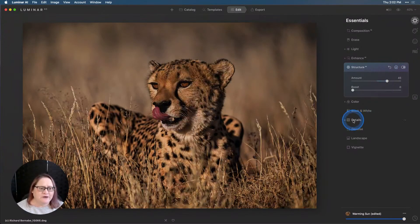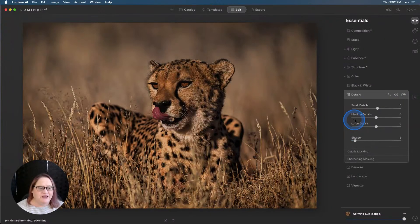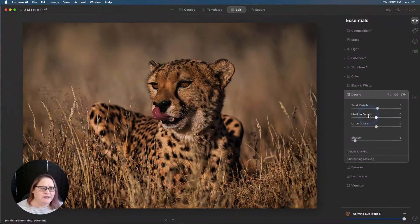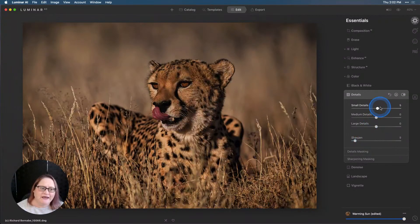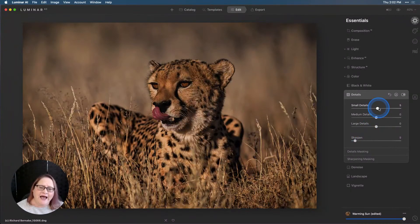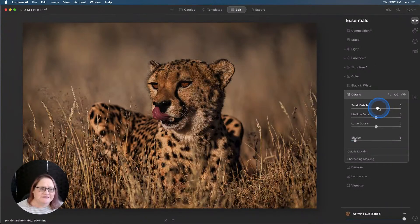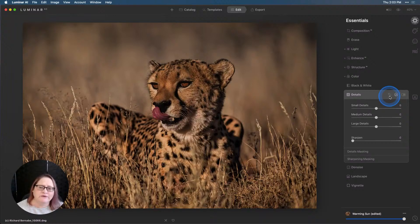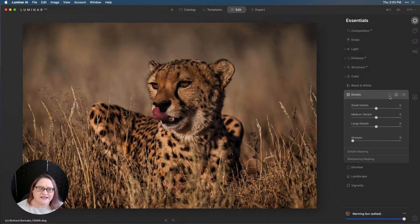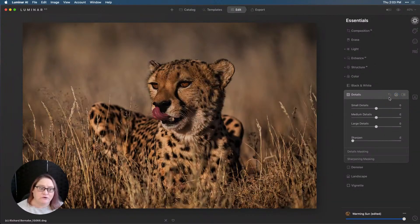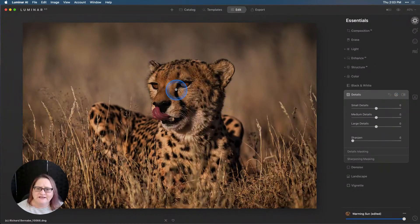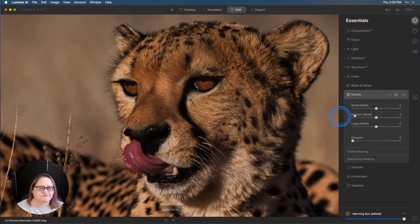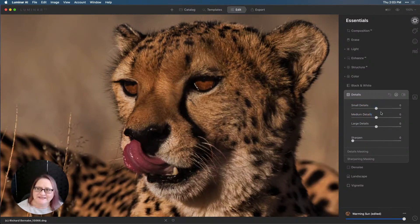Now let's go to our details tool. You can see that the template we used already applied a little bit of sharpening and small details. I added that structure to compensate for the fact that we're going to zero out all of these settings here in details to start. Then we're going to really use this to focus in on just the eyes and apply those changes locally. Let's zoom in to the face.